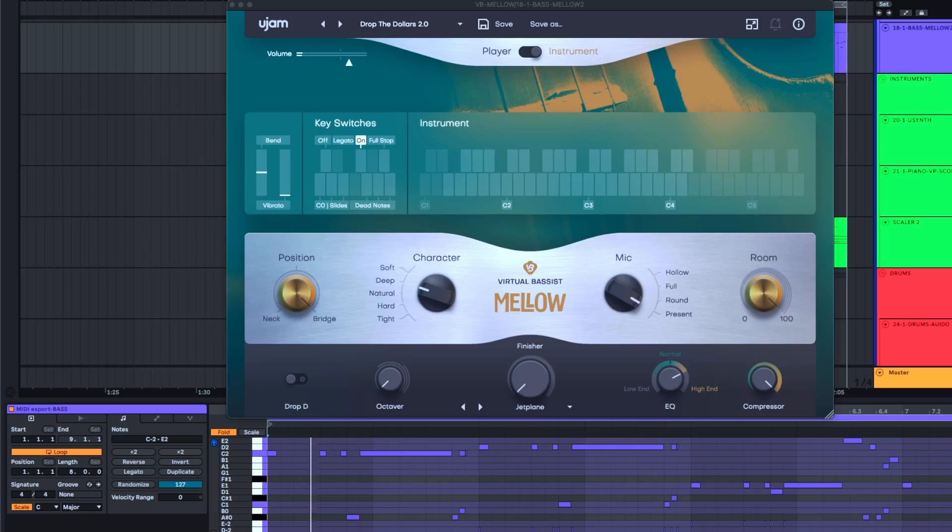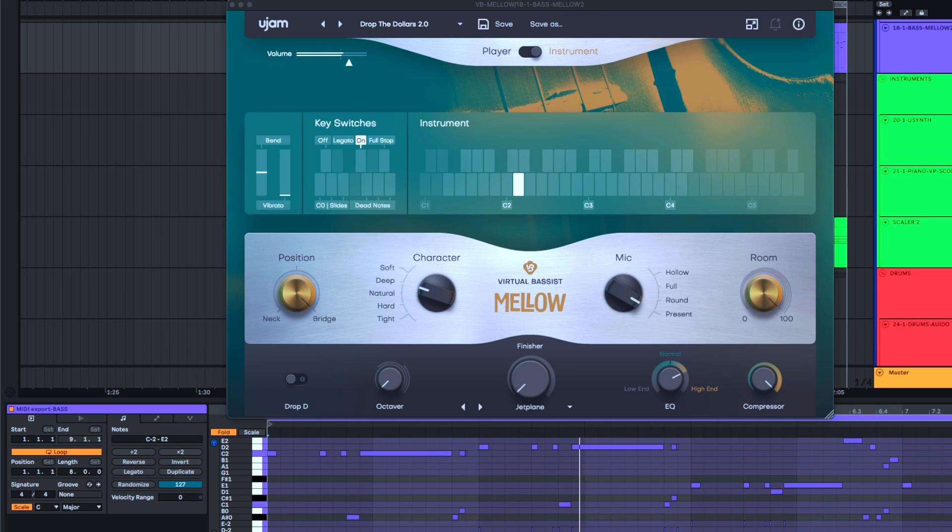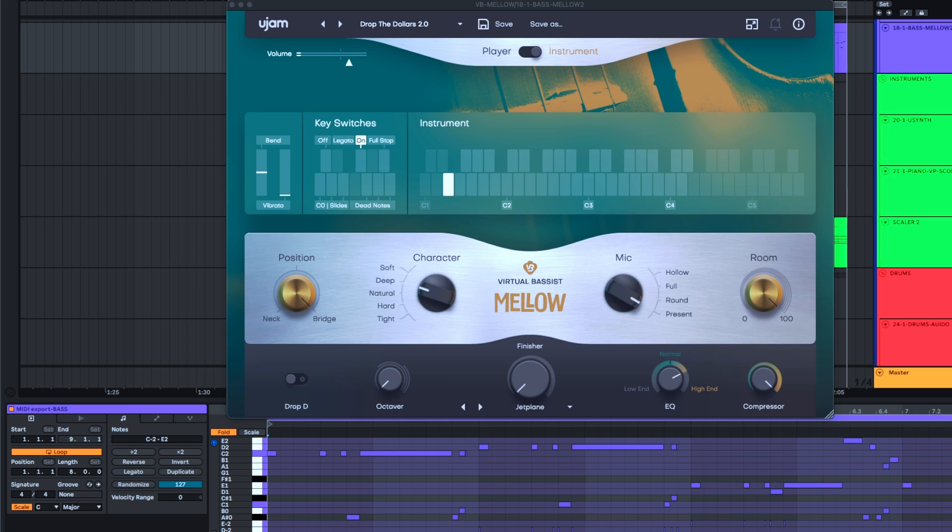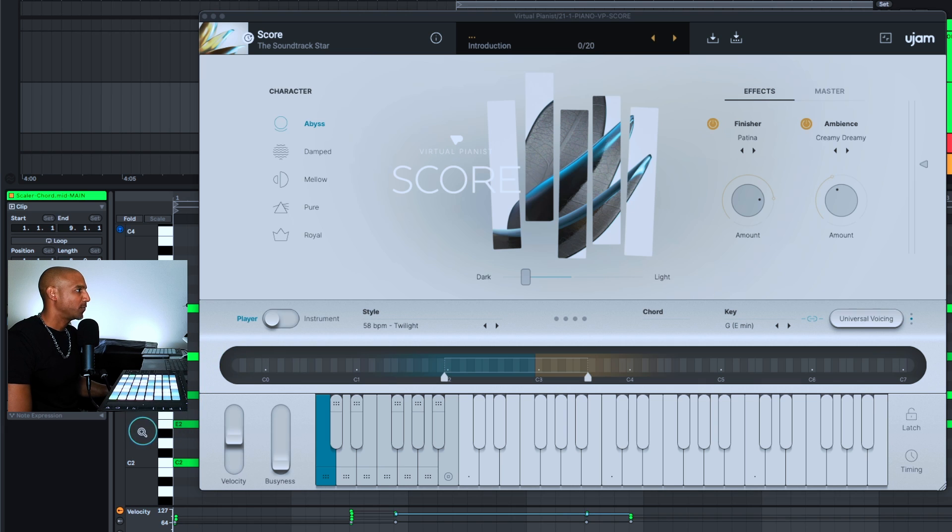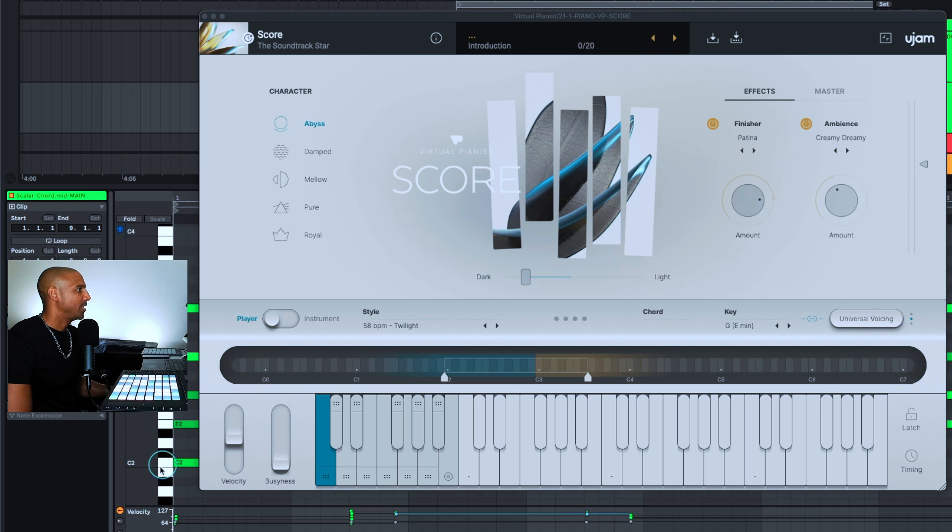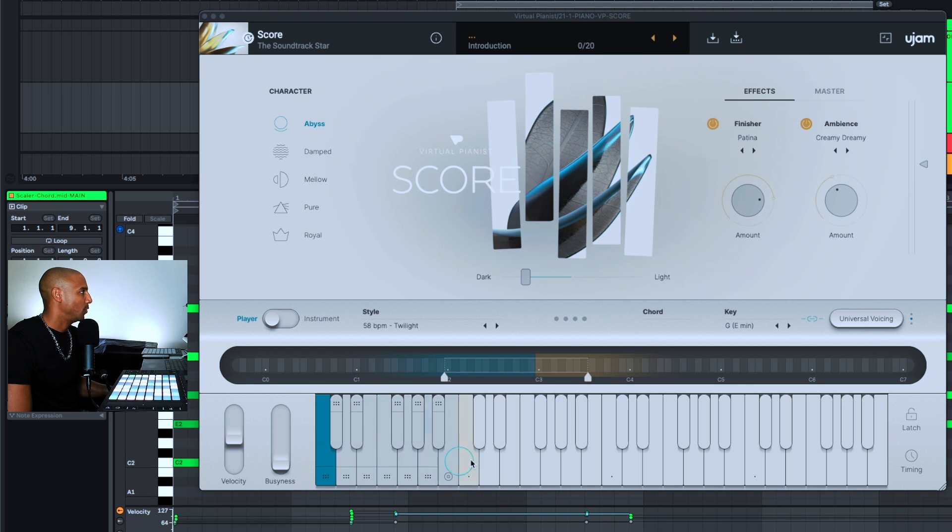Alright, for those sassy drums I have to throw a sassy bass on there. I'm going to use UJAM's Virtual Bass's Mellow 2. When using the chords you generated from Scalar 2, try to keep those above C2 because anything below C2 is going to trigger the intensity level of your pattern or sequence, and you may not want to do that.